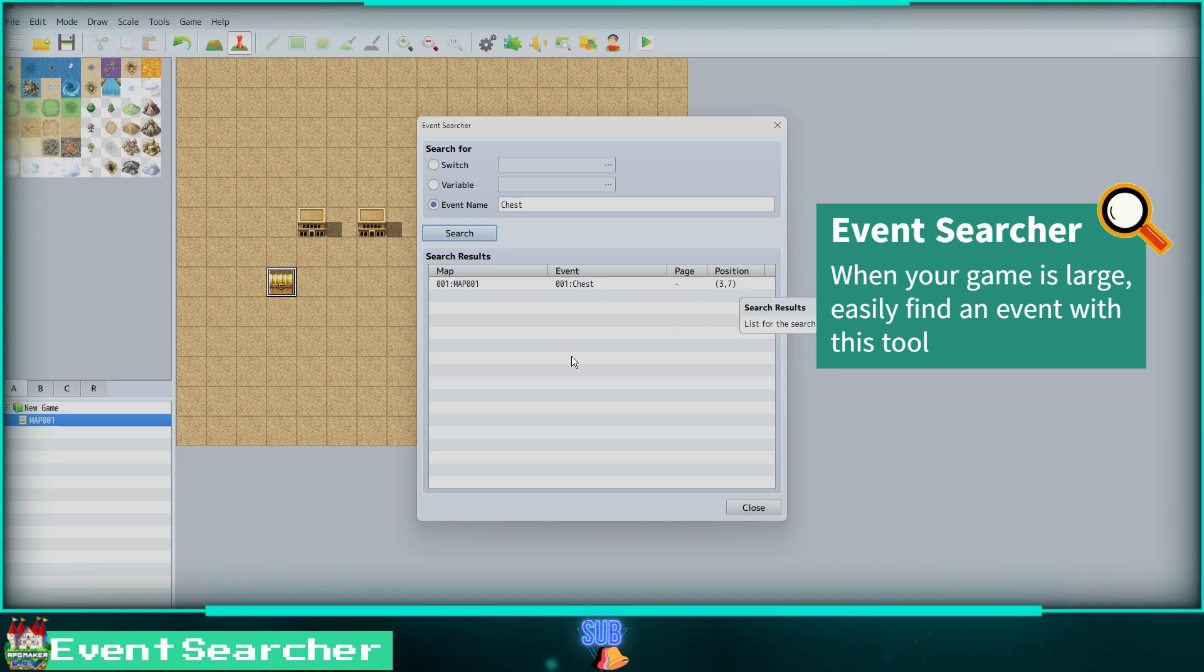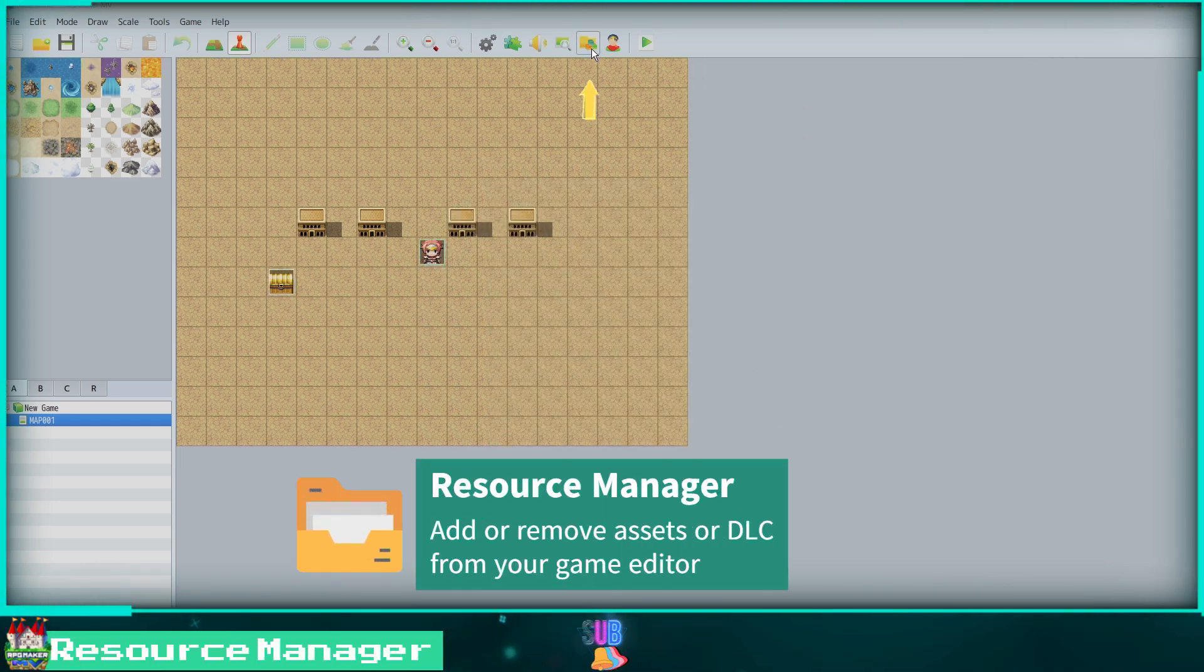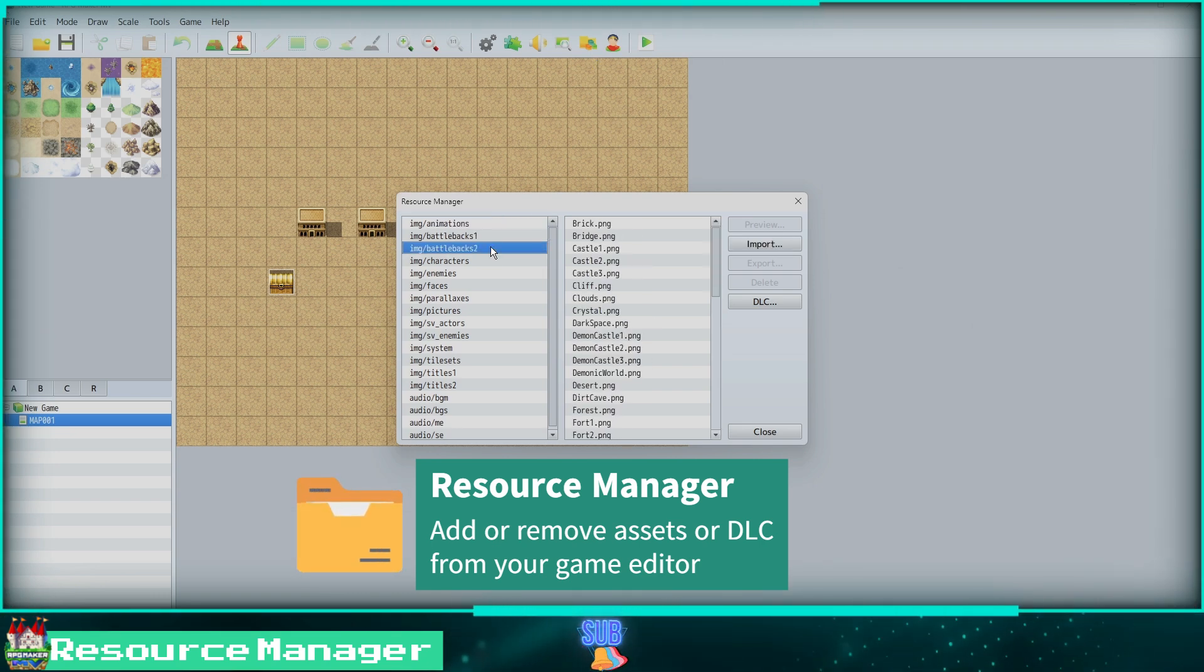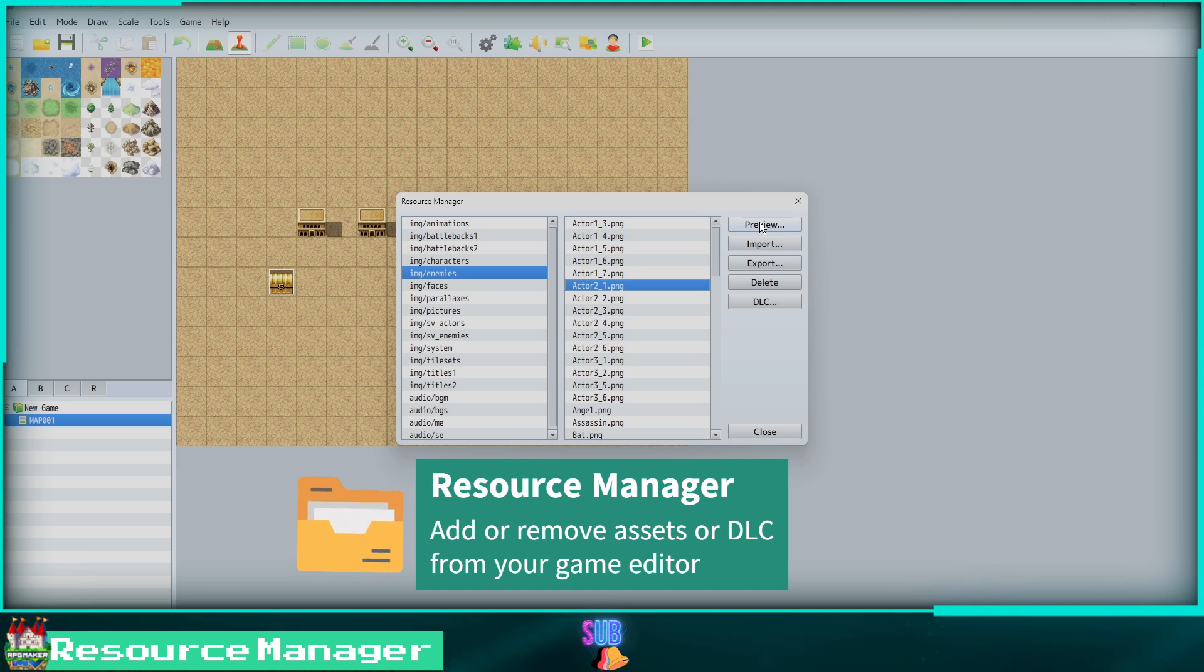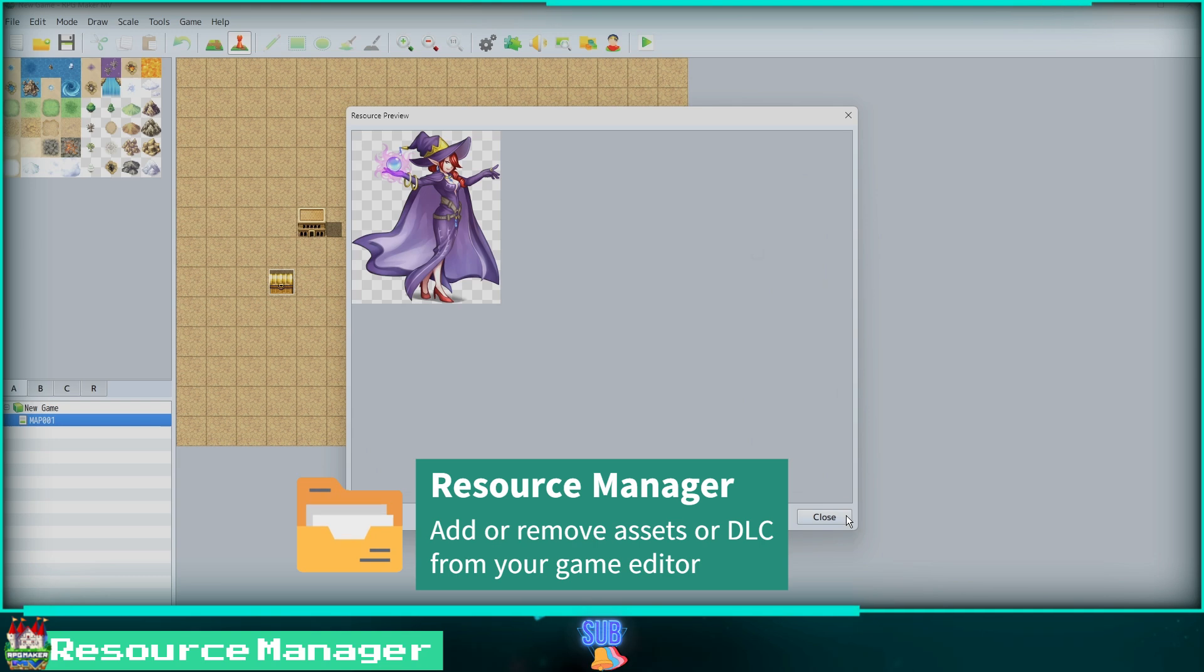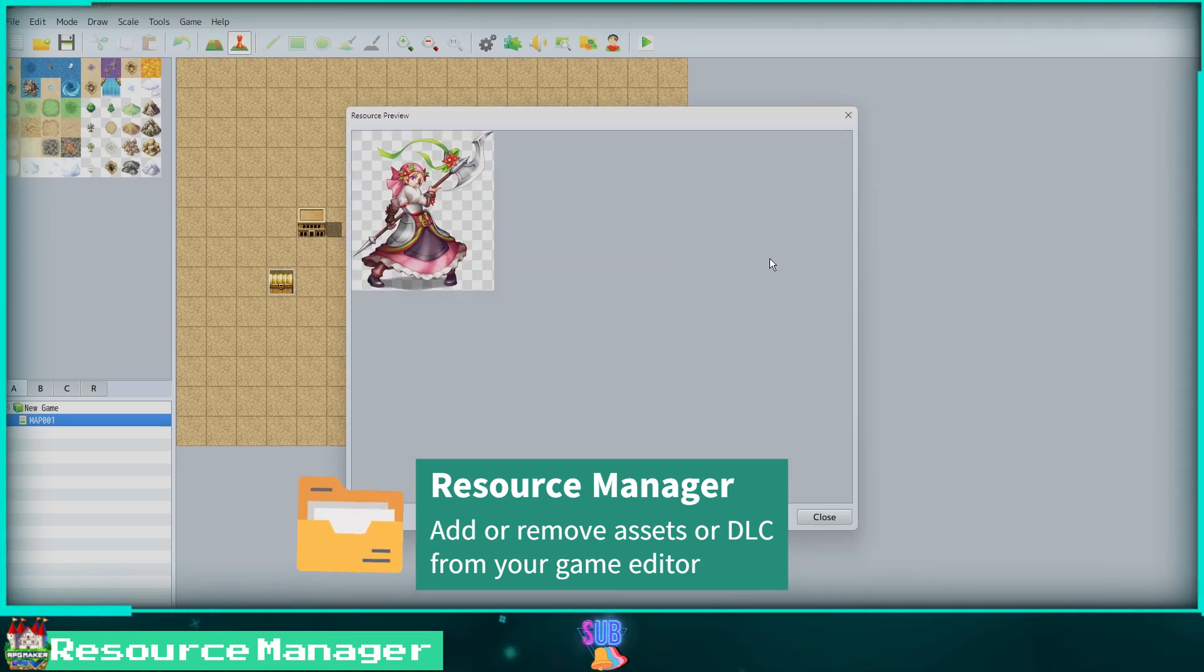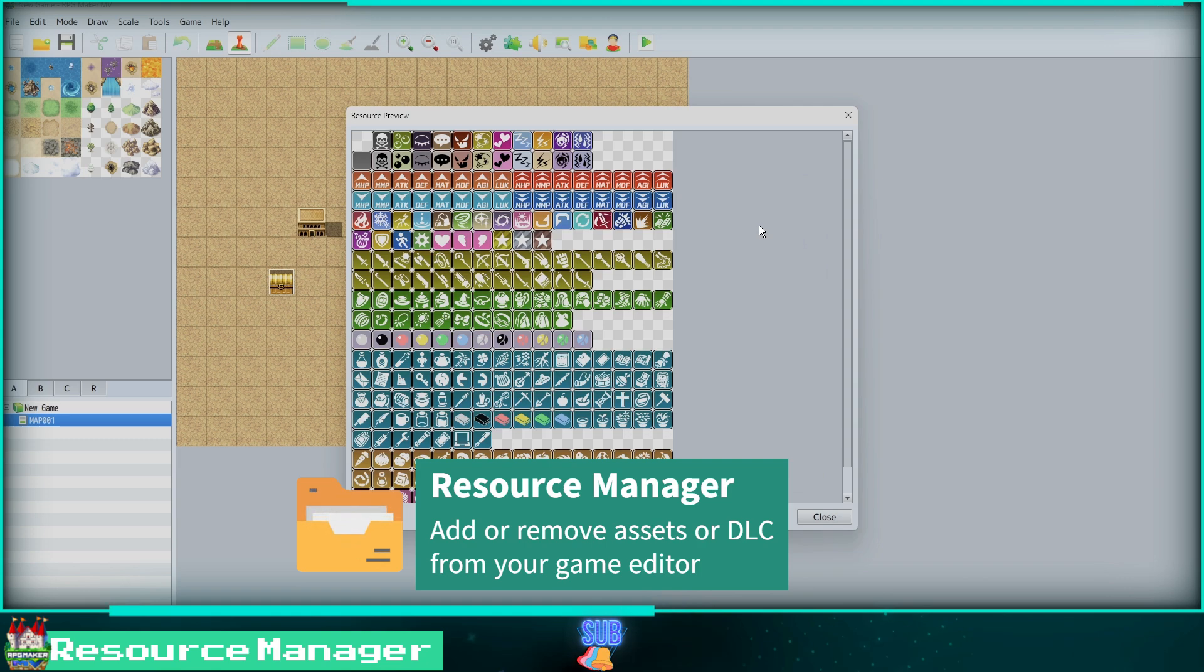Clicking on the yellow folder icon will bring up the Resource Manager window. Here you can manage all of the images, background music, and sound effect assets you are using in your game. You can click preview to see what the images look like. When importing new assets, click on the folder the asset will go in. For example, an enemy would import into the enemies folder. Then just select the asset from your PC folder and it will show up for you to use in the editor. DLC will also be added to the editor using this process.